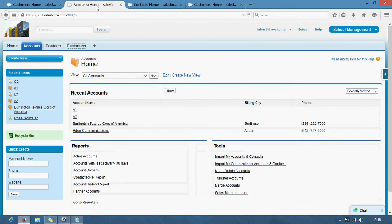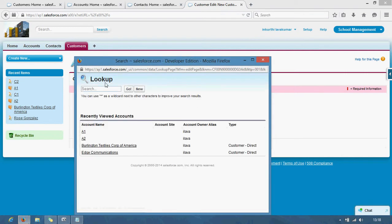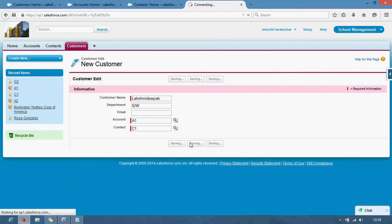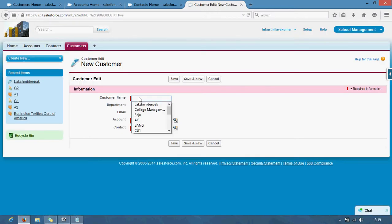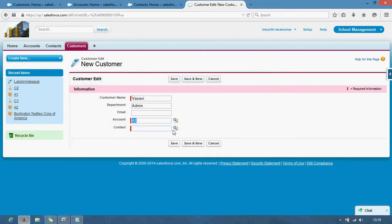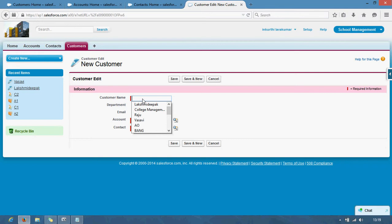What I will do here — I will create a customer record with customer name as Lakshmi Deepak, department Software, and email. For account I select A1 and for contact I select C1. Then I create another record — for account A1, contact C2. Then I am selecting A1 again. In contact I am selecting C2. Then a new record: for A2, C1.